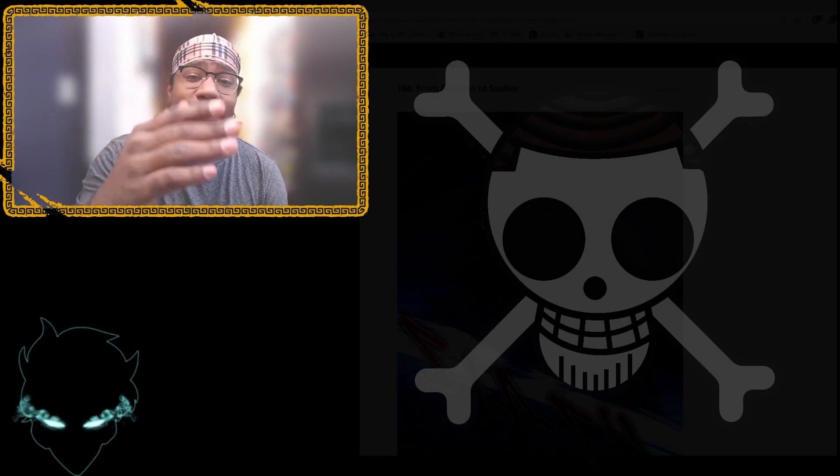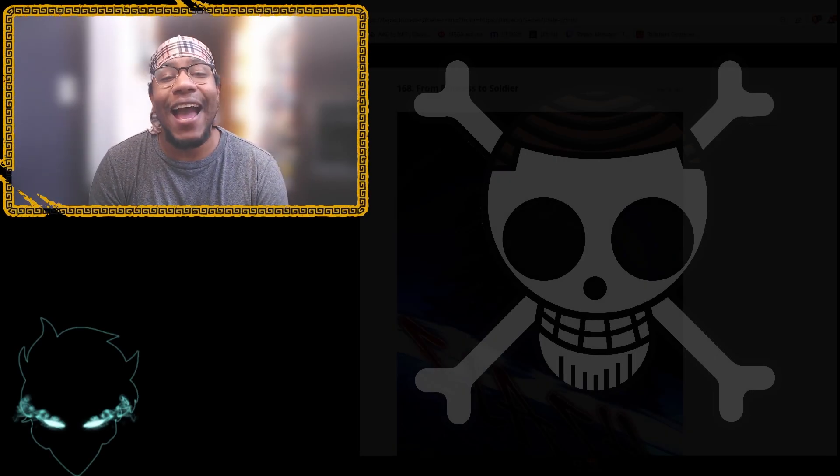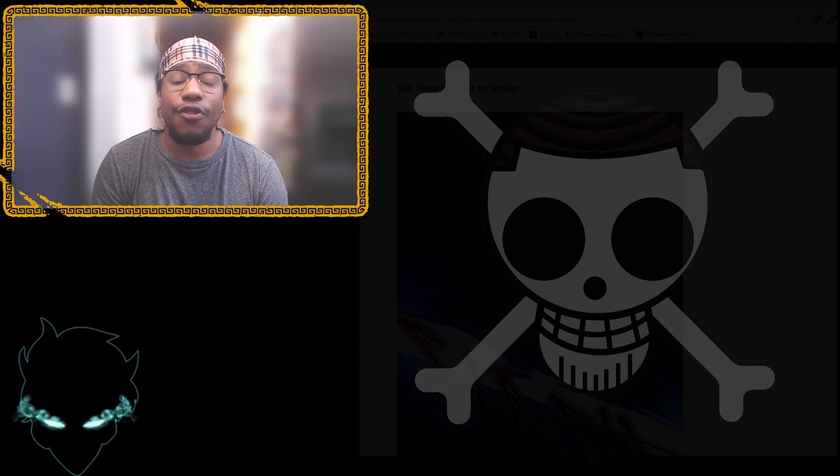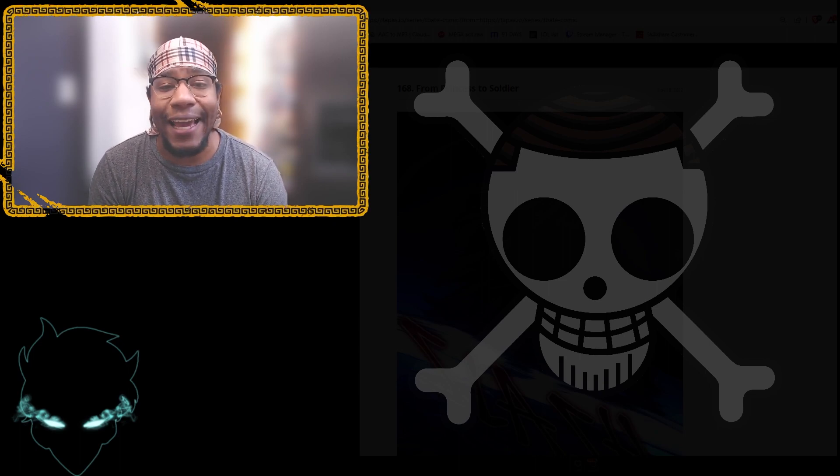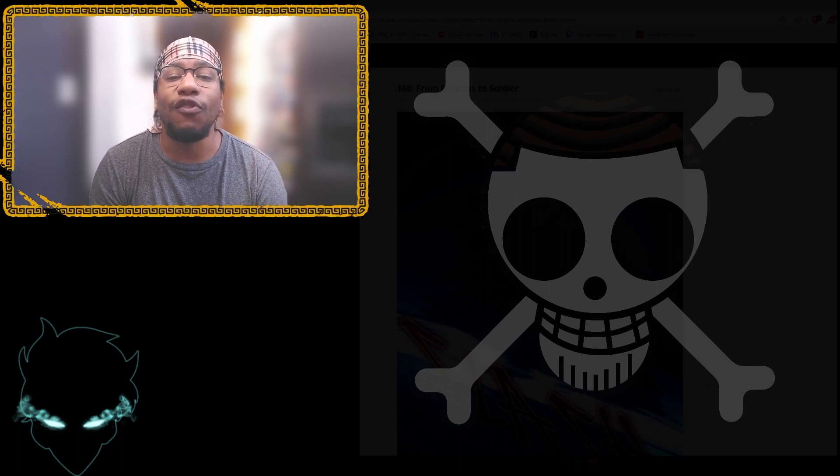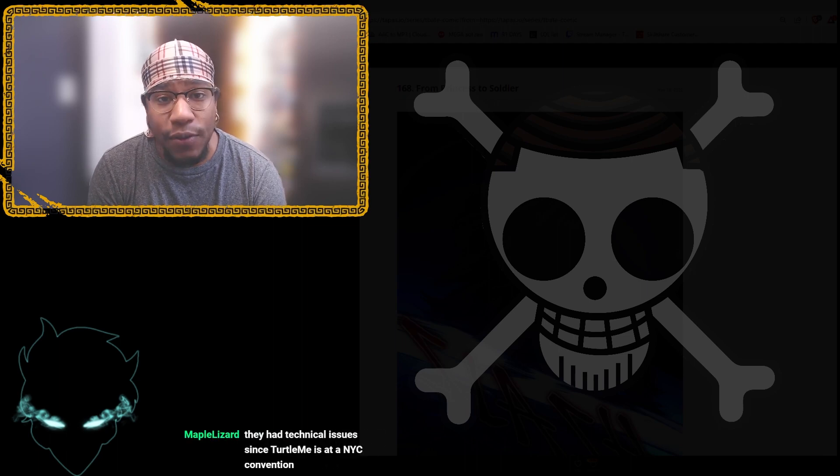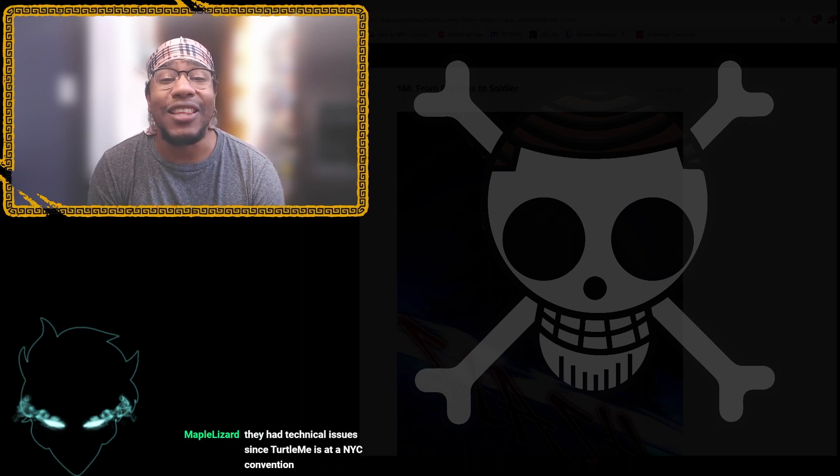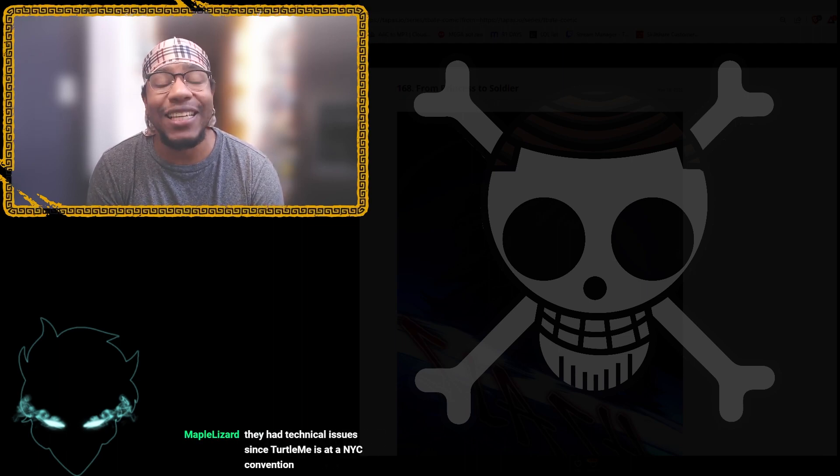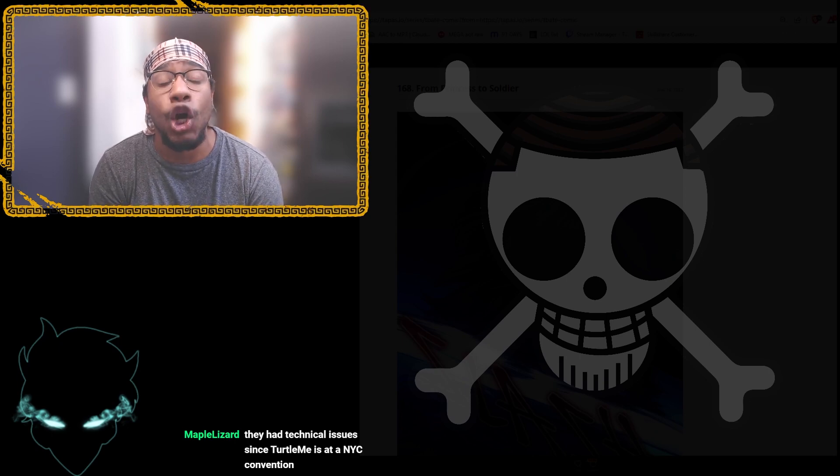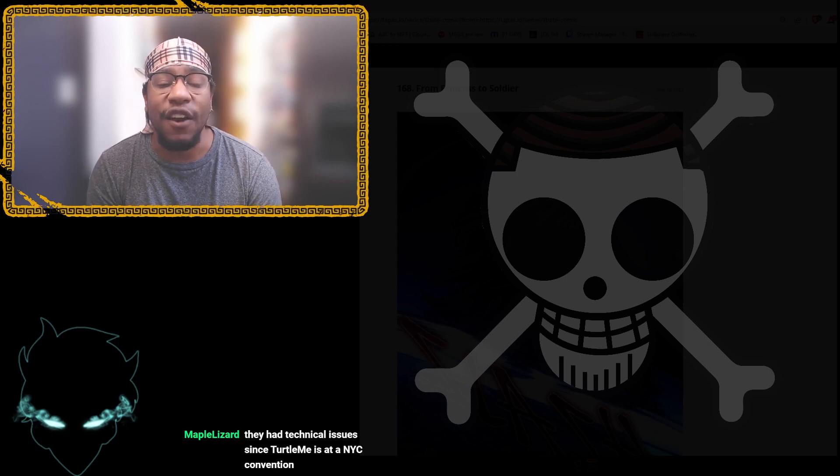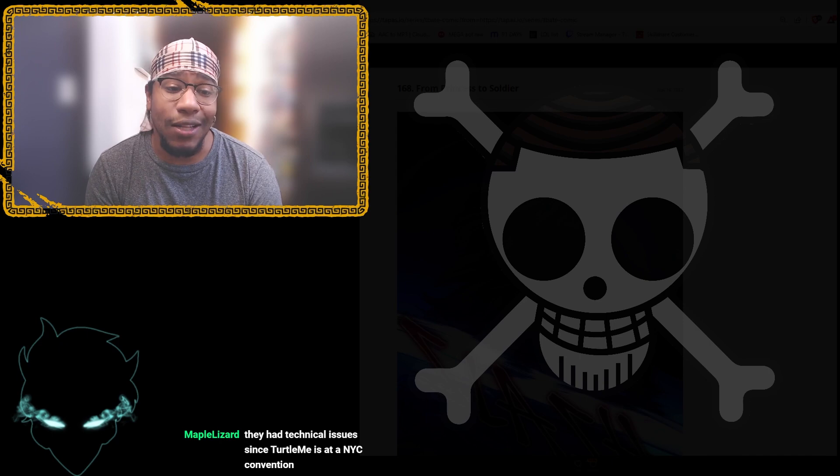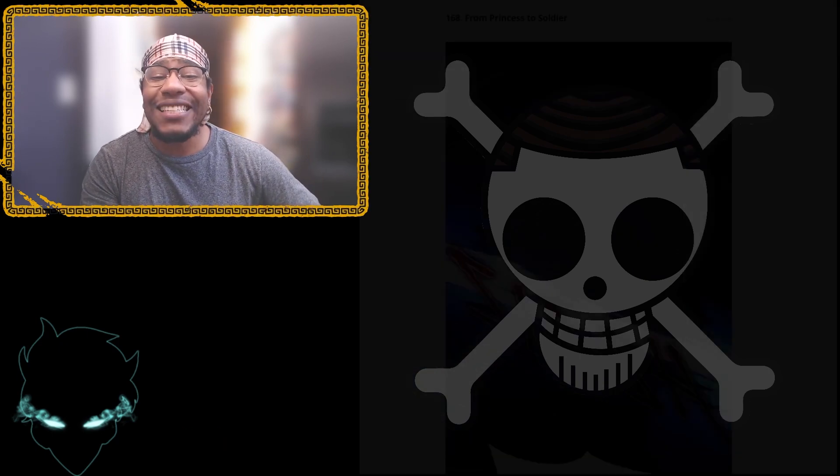Back like we never left, SV here with a live reaction to The Beginning After the End. This week we're reading chapter 168, so you know the vibes. The cliffhanger of last chapter where we saw our boy Gramps head to the side of Cynthia Goodsky, who we see is in a coma after giving up info on her homeland. So let's get into it, let's see what's good. TBATE chapter 168, from princess to soldier. Let's get it.